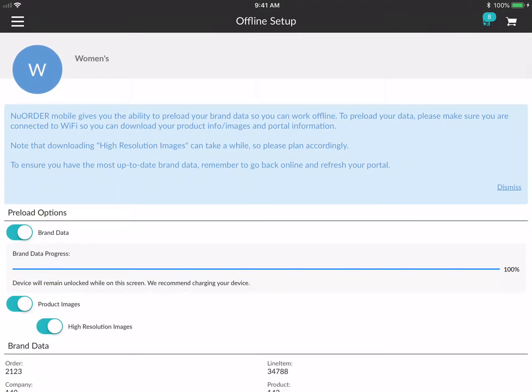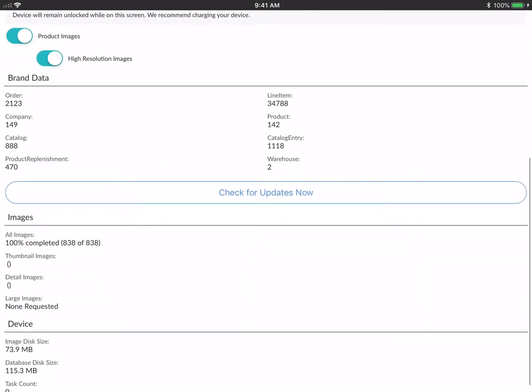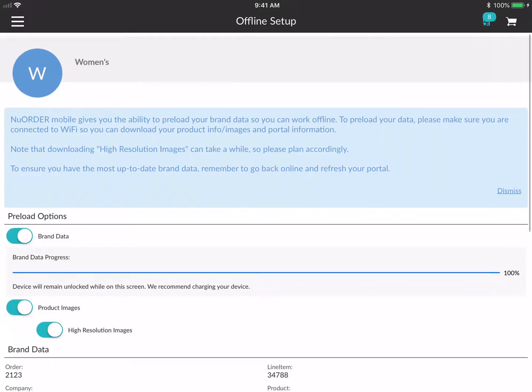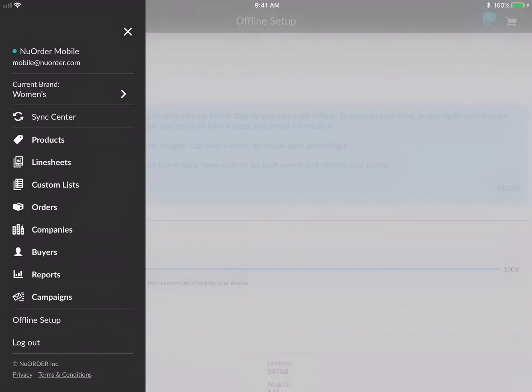Keep in mind that depending on the size of your brand, high-res images may take up a lot of space on your device. To check how much space is required, look at the bottom where it shows 'Image Disk Size' and 'Database Disk Size.'